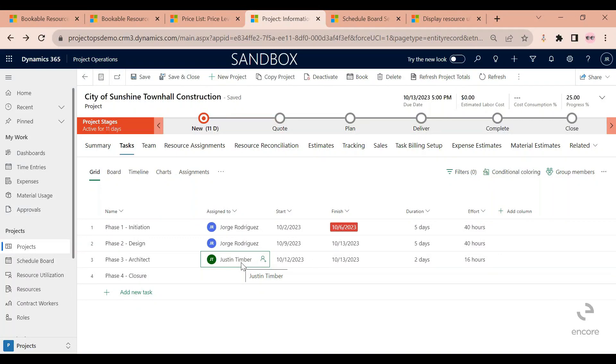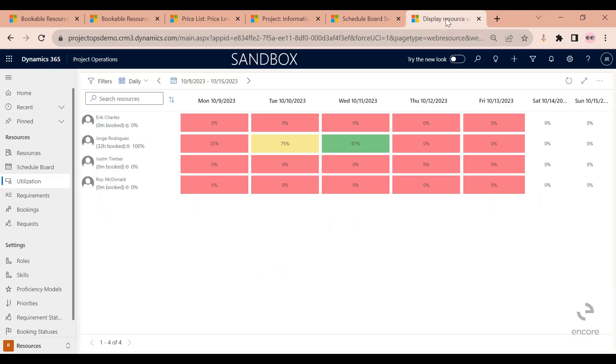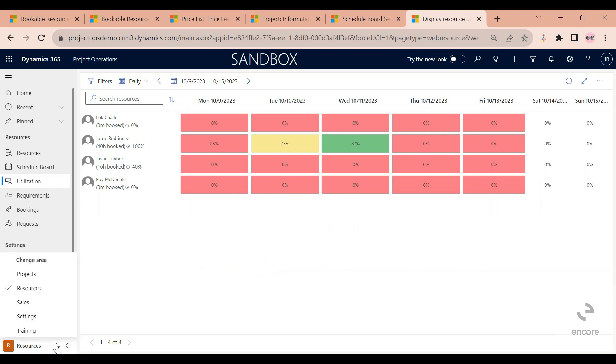The last thing that I want to show you is the utilization board. You can find the utilization board on the resources area as well.